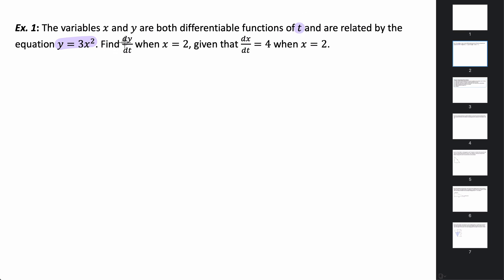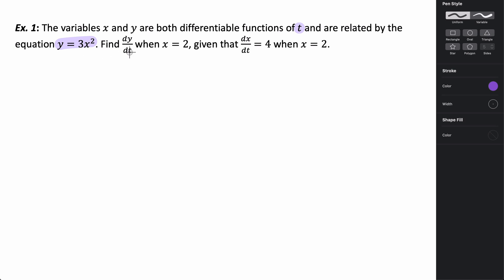We want to find the derivative of y with respect to t when x equals 2, given that the derivative of x with respect to t is 4 at that specific moment in time. In related rate questions, we're generally asked to find some rate at a specific value, and that's what we have here — find dy/dt when x is 2 and dx/dt is 4.